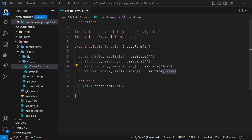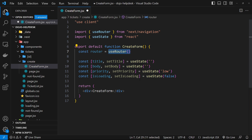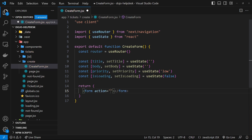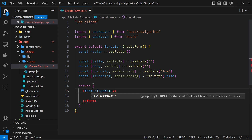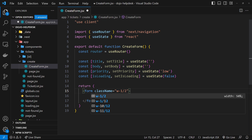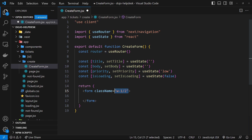I'm also going to use const router equal to useRouter up here, so we have an instance of the router we can use later on to redirect the user. Now let's create the form itself. I'll create the form tag and apply a className of 'w-1/2' so it uses half the width of the page — that's the Tailwind class.